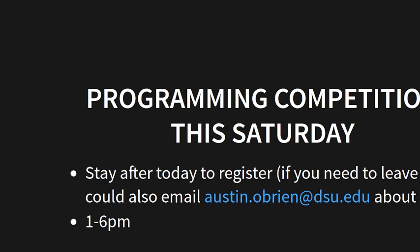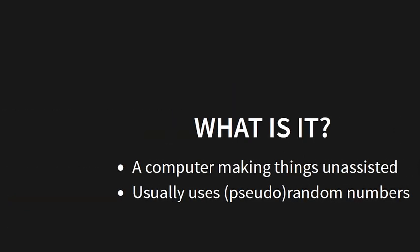Yeah, so continuing on: procedural generation. What is that? Basically, it's a very broad subject which is just a computer making things unassisted by the human mind, except it was assisted at the start but now it's unassisted and it can go on forever. Usually this uses random or pseudorandom, because true random doesn't exist or whatever. Usually uses random numbers because that's how you do things that are unpredictable.